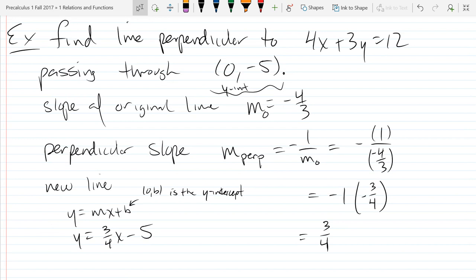That's pretty much all we're going to talk about lines. I'll mention them briefly when we get to functions in chapter 2, but there's nothing new about lines — just the notation will change a little bit. So this is the end of talking about lines, and next we're moving into circles.